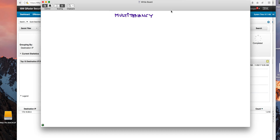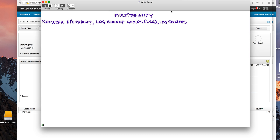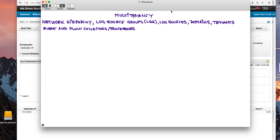This is a very ambitious video where I want to share what I have learned on multi-tenancy. To do that I need to cover the following topics within the context of multi-tenancy: hierarchy, log source groups or LSGs, log sources, domain — which is a very vast topic I will only cover parts of here — and of course events, event and flow collectors or processors, and custom event properties in the context of multi-tenancy, and how to define users and security profiles within every one of the tenants and domains.